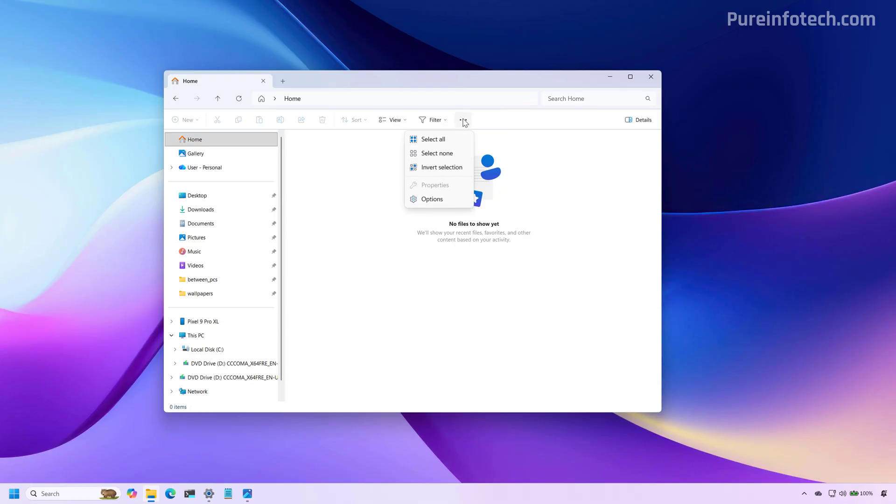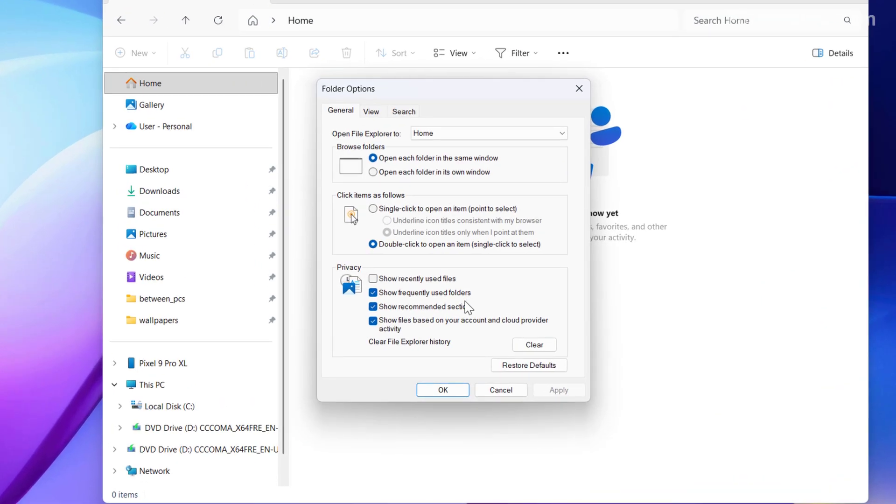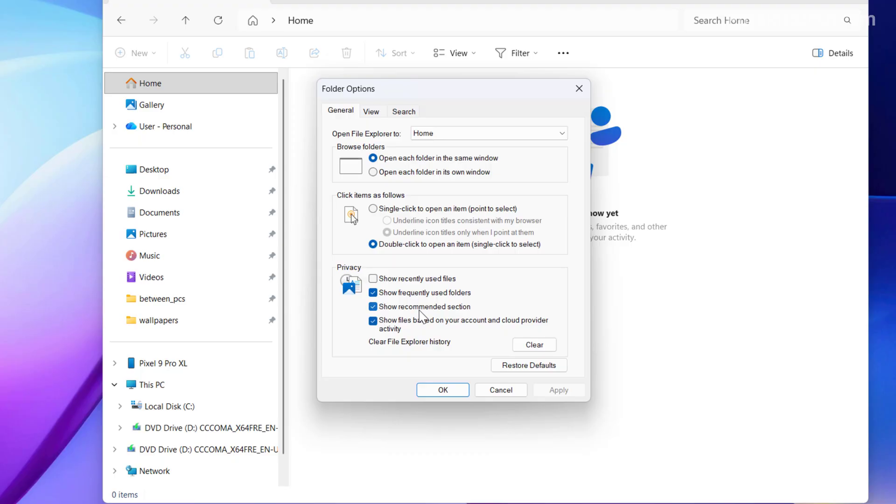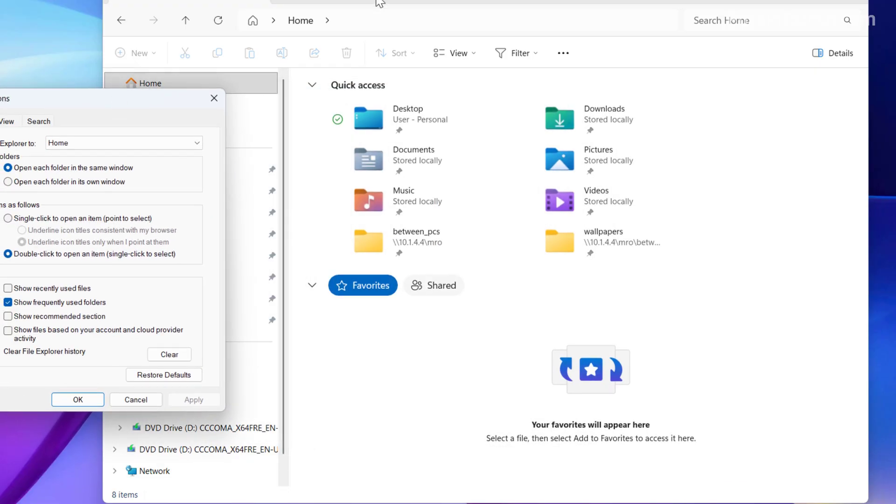However, if we go to the folder options on the general tab, we're now going to see the show recommended section and the show files based on your account and cloud provider activity. So if you have those two options, then you should be able to see the recommended section. For example, if I don't want to have this feature on File Explorer, I just need to uncheck these two options, click apply. And then you can see that now we get quick access in these two tabs.